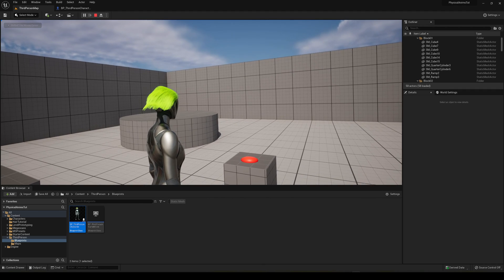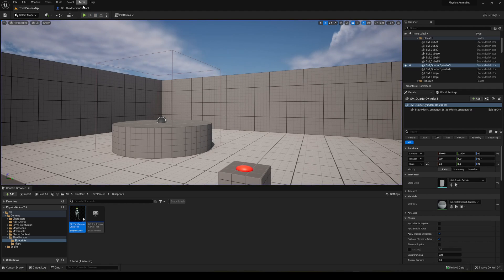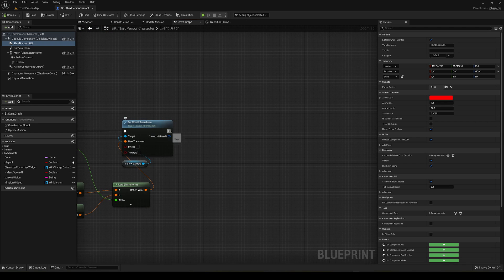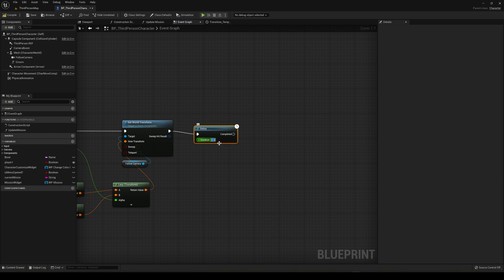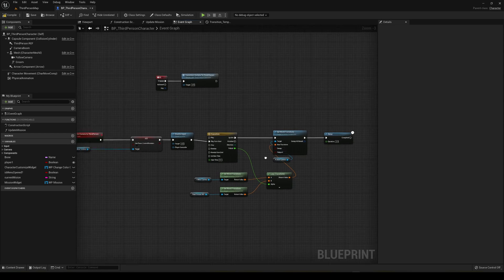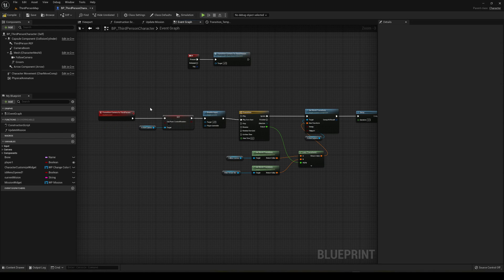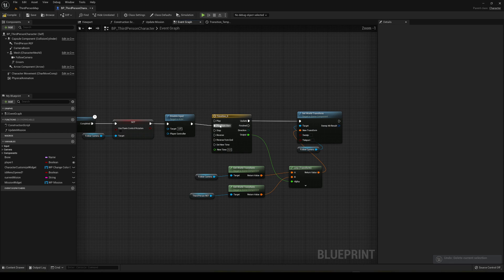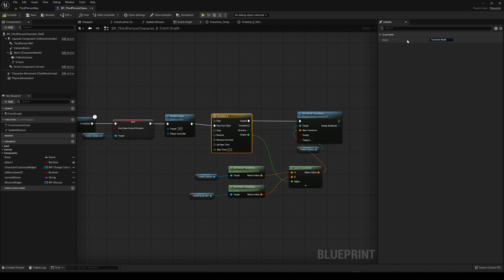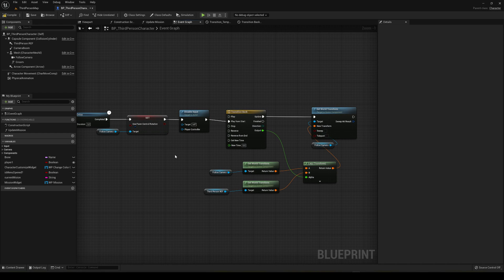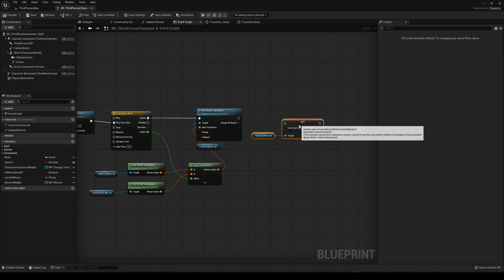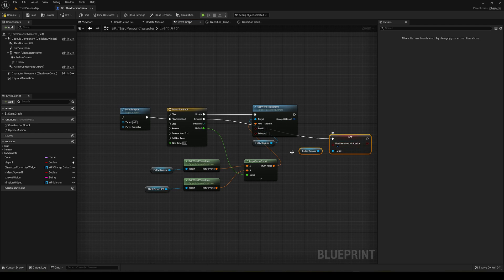Now we need to transition back to first person. I'll do it with a delay — for example after three seconds waiting in third person. Create another event for transitioning back. Copy the same timeline setup and paste it, rename it something like 'transition back'. We'll re-enable Use Pawn Control Rotation at the end, so unplug it from the start and plug it into the Finished pin set to true. On the Finished pin, also re-enable the player input.